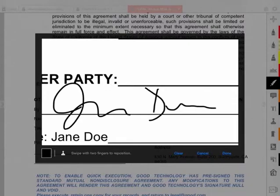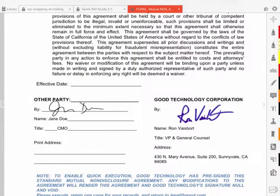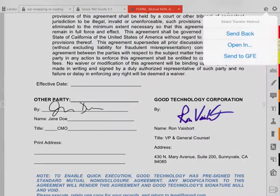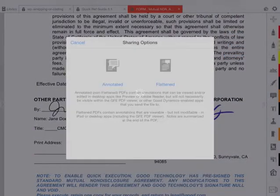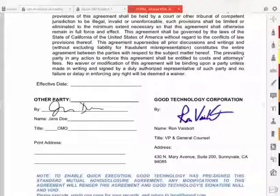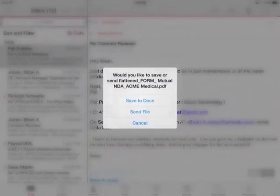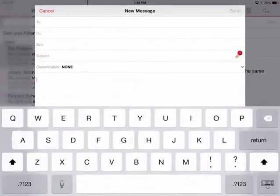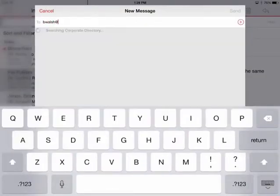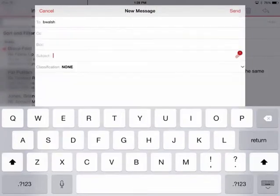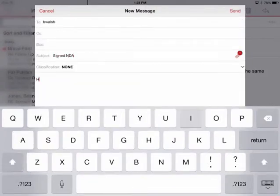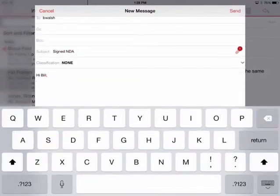I need to send the signed contract to our supplier, so I select the G-lock icon and select Send to GFE. Now that the contract is attached to a new email, I quickly apply the address and subject heading and write a quick note.